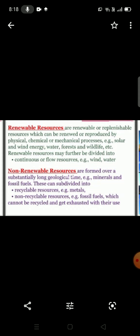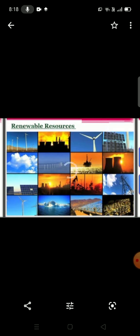Examples of continuous or flow resources include wind and water. Non-renewable resources are found over a substantially long geological time — for example, minerals and fossil fuels. They can be subdivided into recyclable resources, such as metals, and non-recyclable resources like fossil fuels, which cannot be recycled and get exhausted with their use.